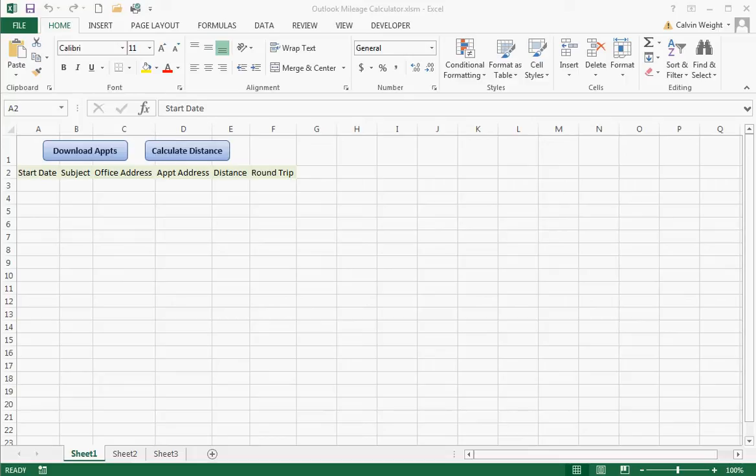Hello, this is Calvin. I'm going to demonstrate the Outlook Mileage Calculator.